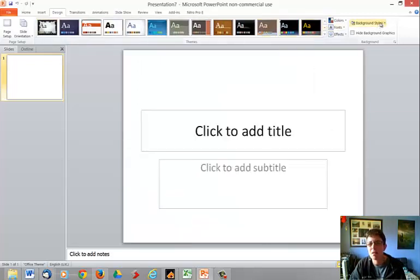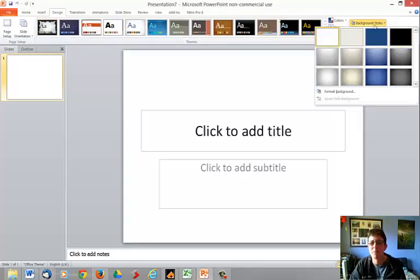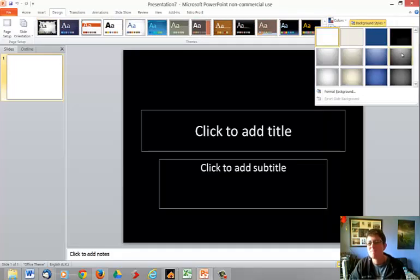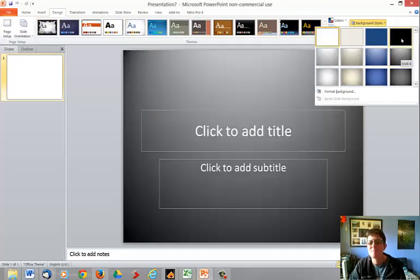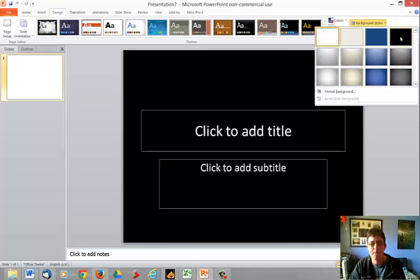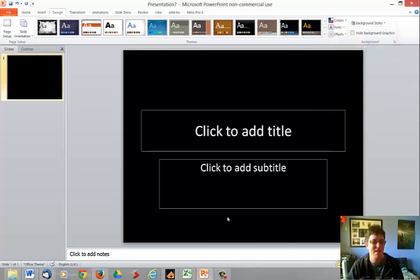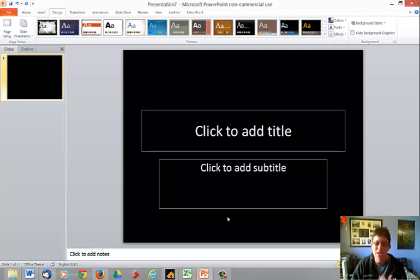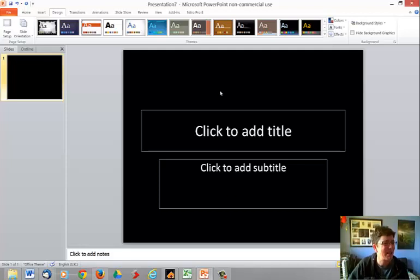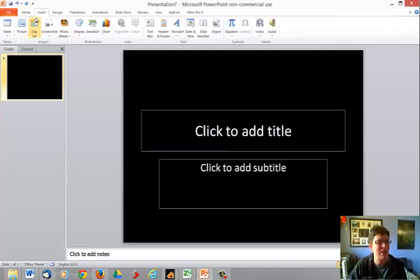I'll just go for a background style. Black. So black is back. And so what I'll do is I'll base my whole presentation around that black.